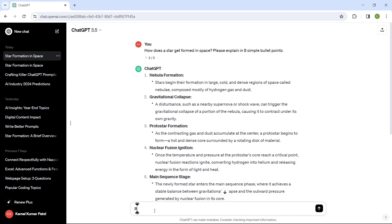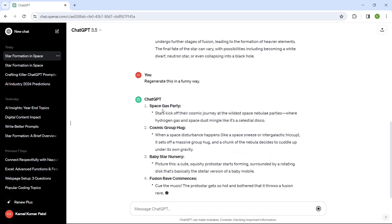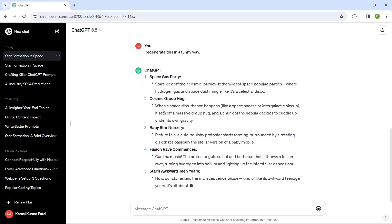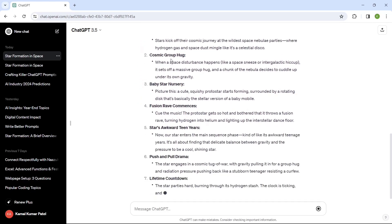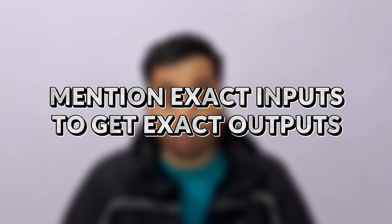We can also provide the emotion in the prompt so it responds accordingly. We can give a follow-up prompt like 'Regenerate this in a funny way,' and now it is responding in a funnier way. You can see 'space gas party' and 'cosmic group hug' — it makes the same response in a comic or funnier way. That is how we can change our prompt to get the desired output.